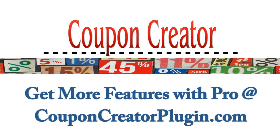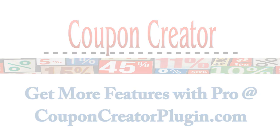Find more video guides and get information about Coupon Creator Pro at couponcreatorplugin.com.